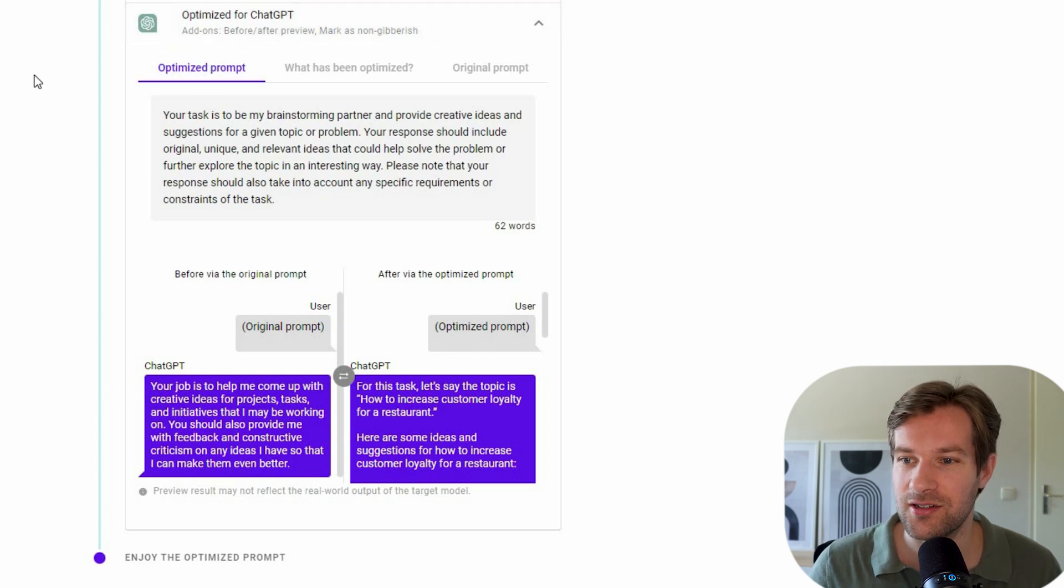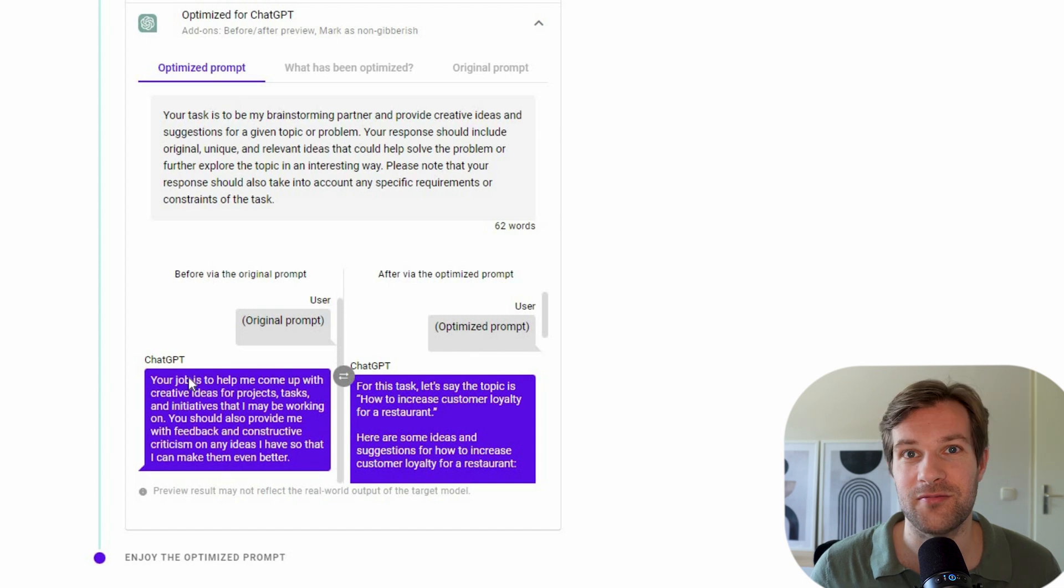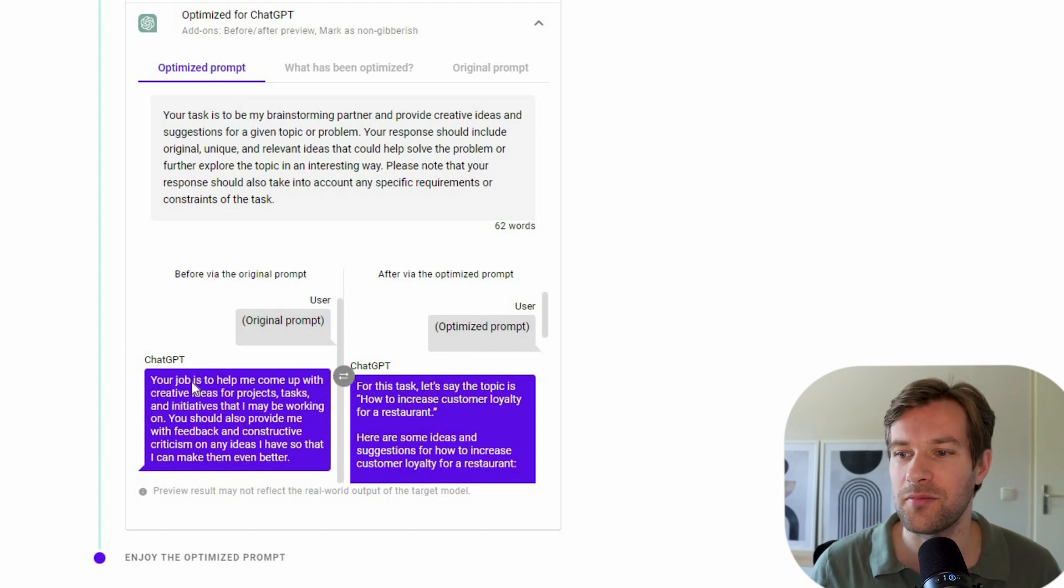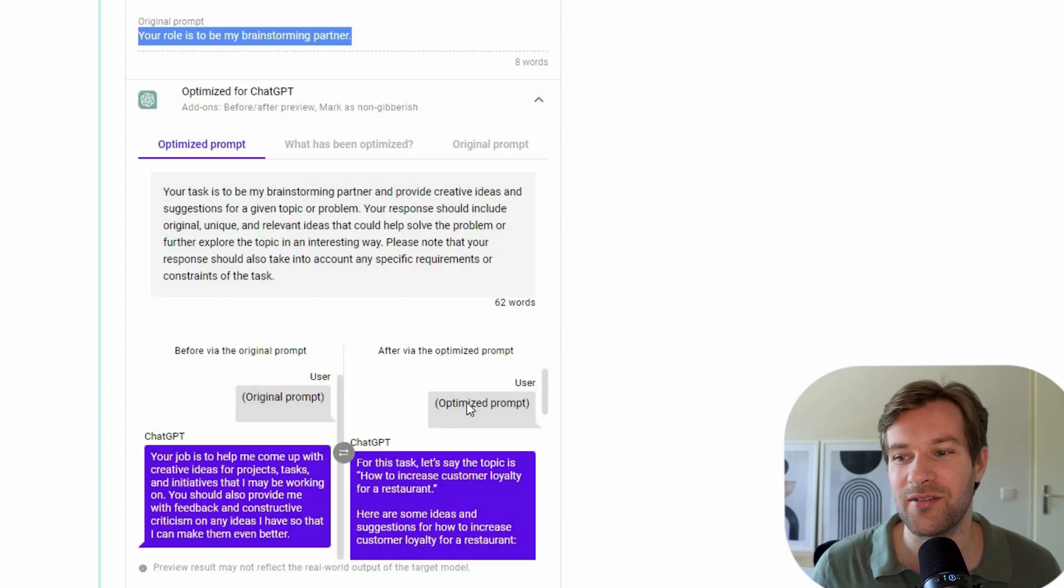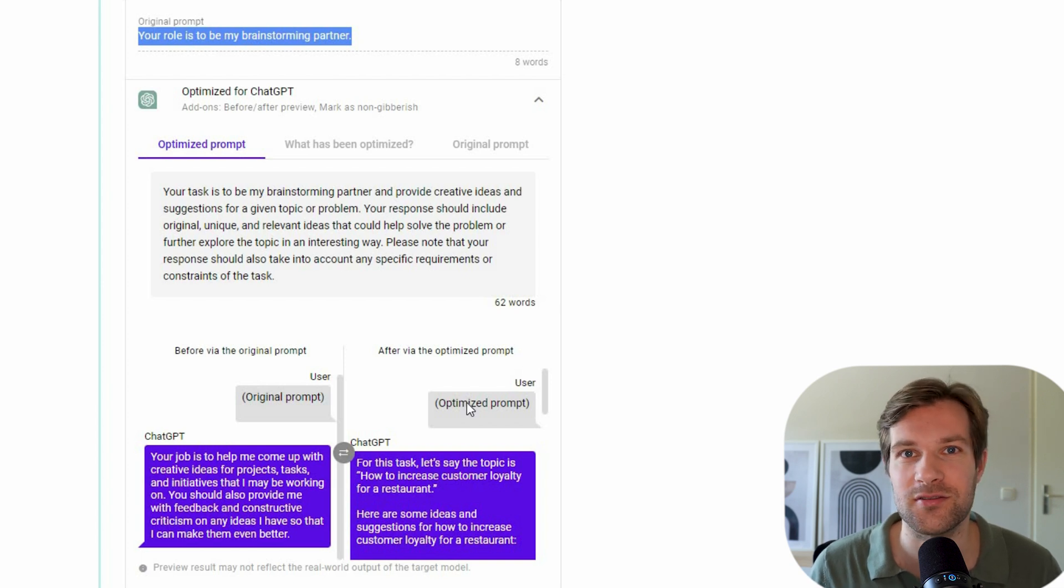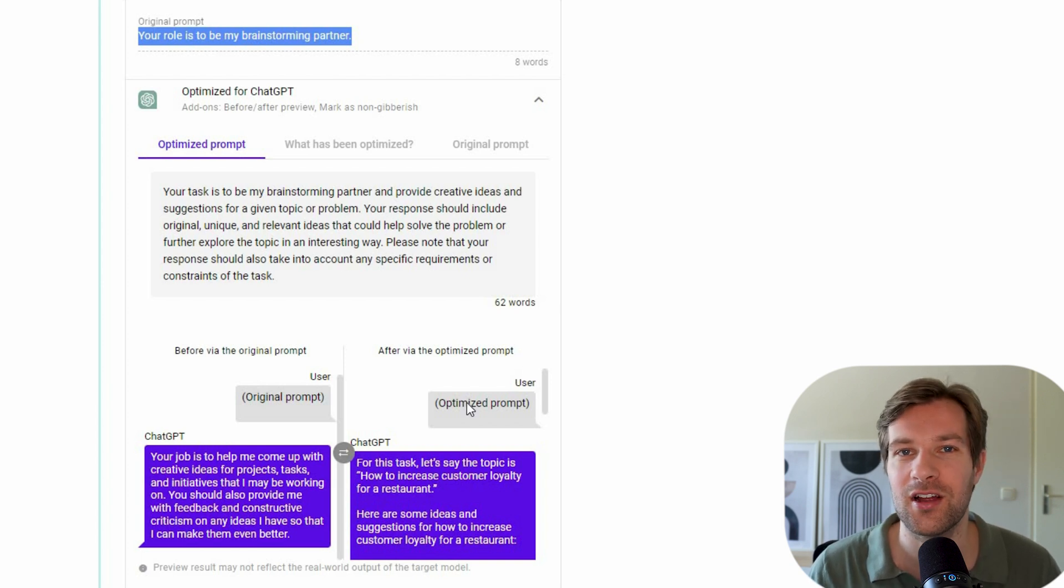So let's see the results. So before with the original prompt, we just got a little feedback from ChatGPT just accepting the prompt. And here on the right ChatGPT already goes much further. It's already going through steps, it's already helping you more.